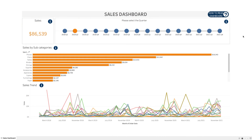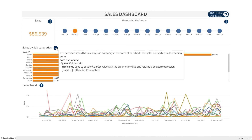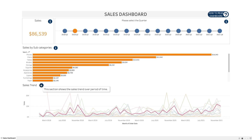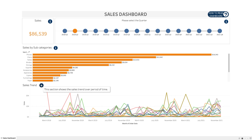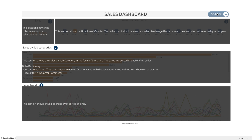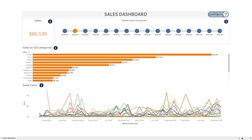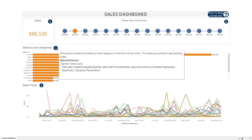For a great dashboard design, it's always good to share some information on how to read a dashboard, and to add a data dictionary wherever it's required, and also to add a description about each worksheet that helps the user to understand it quickly.